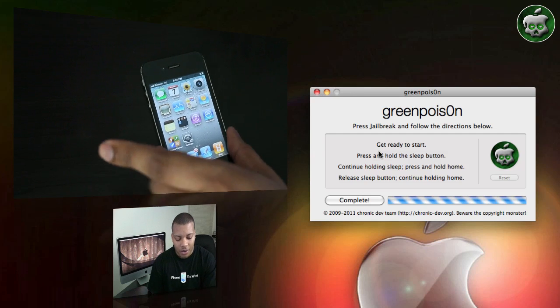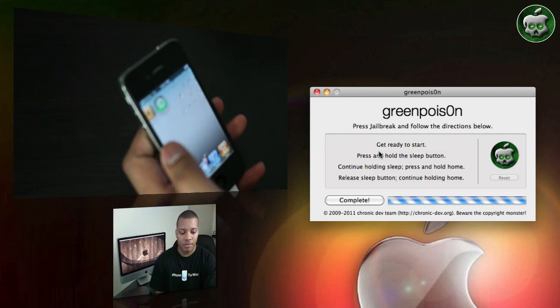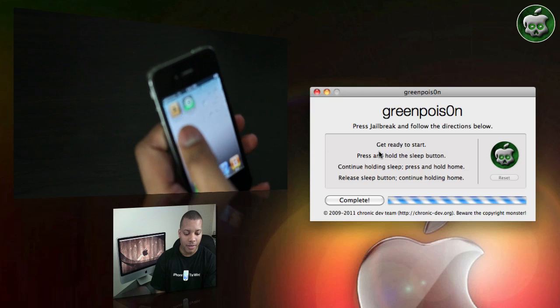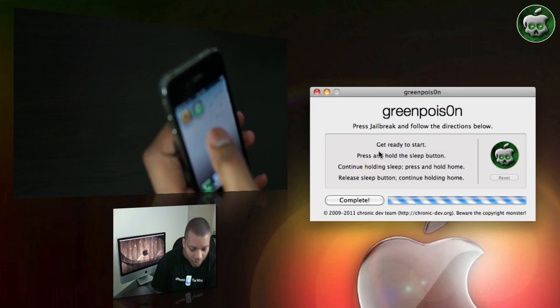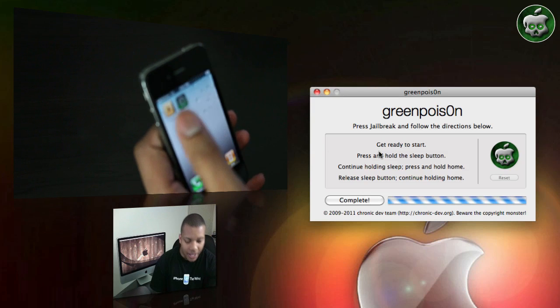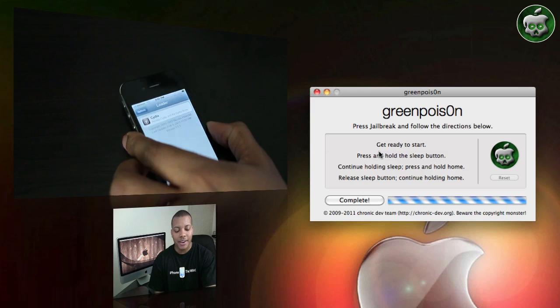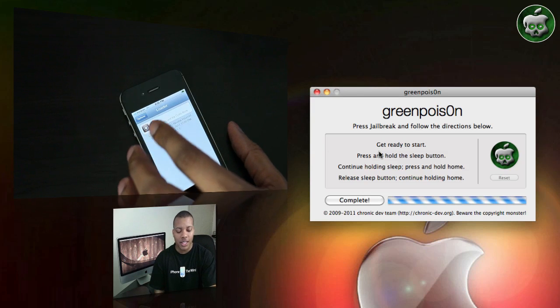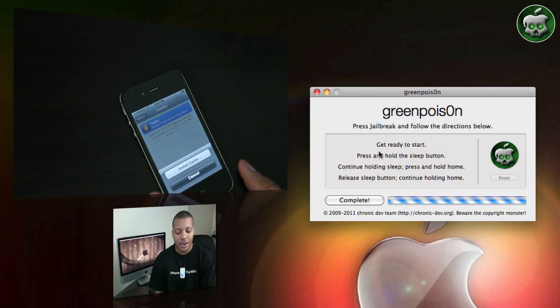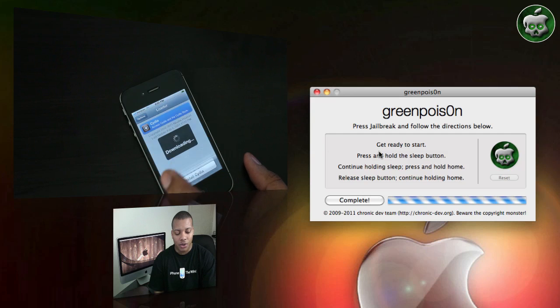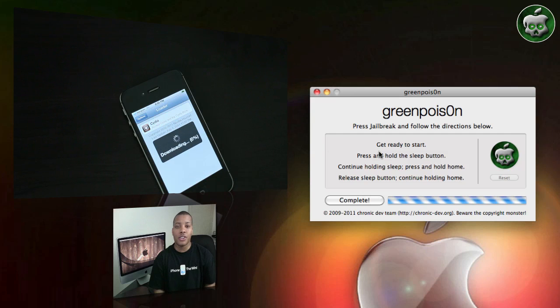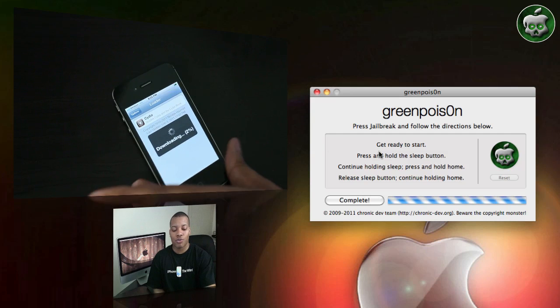And you'll see now, we have the loader application there. You can go ahead and choose to load that here. Get Cydia and all that stuff downloaded here. And go ahead and install Cydia and then you're set to go. You have a jailbroken iPhone right here.